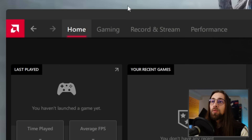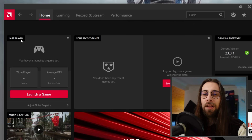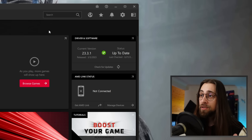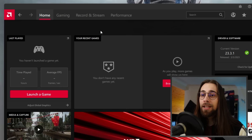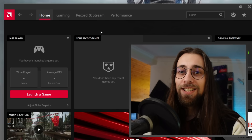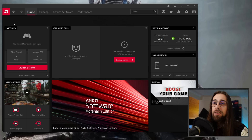We start with the home menu, where we have several things including the last played game — I have none because I just installed the 23.3.1 drivers, which have some new things I needed to include in the 2023 video. I'm not only covering the 7000 series cards like the 7900 XTX, but also including the most recent drivers to have all settings shown and explained.